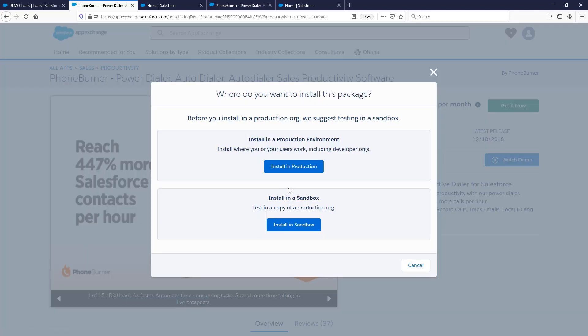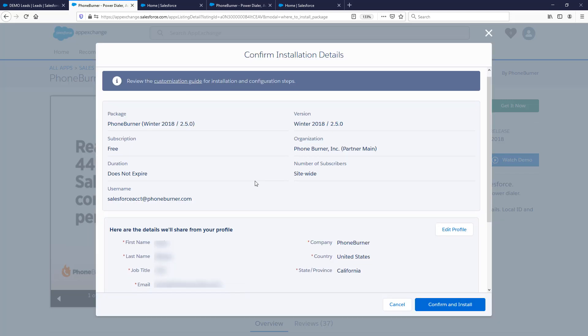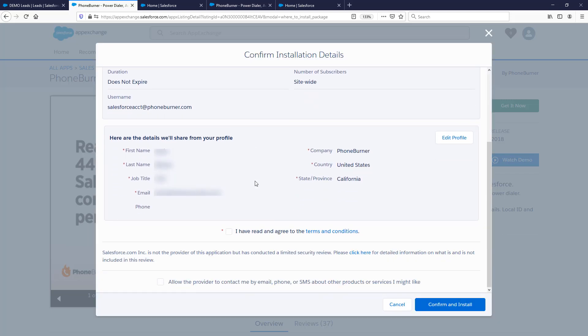You'll have the option to install in production or sandbox — totally up to you. However, if you install in sandbox, you'll have to make a slight adjustment to your account in PhoneBurner. Our support team will be happy to help you with that, and once you move to production you'll just reverse it. I'm going to click on Install in Production.